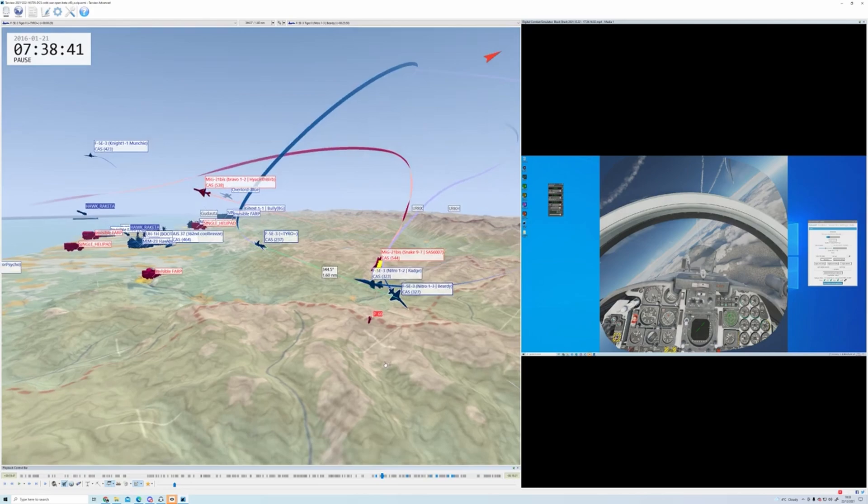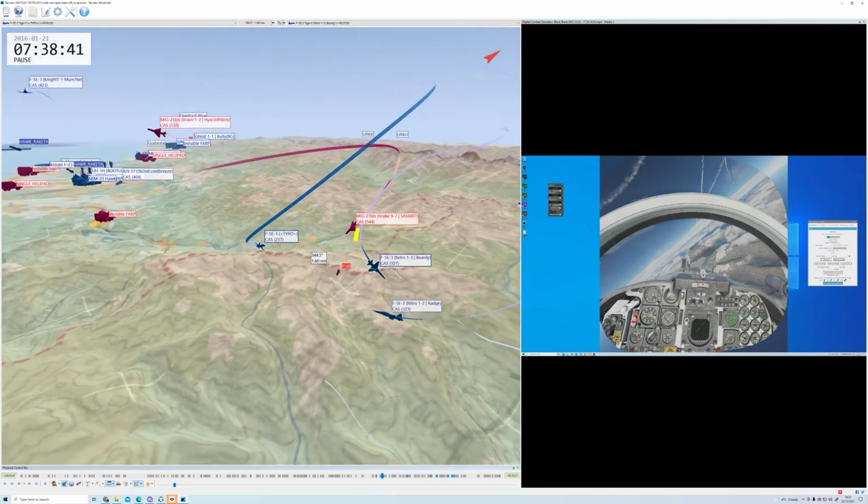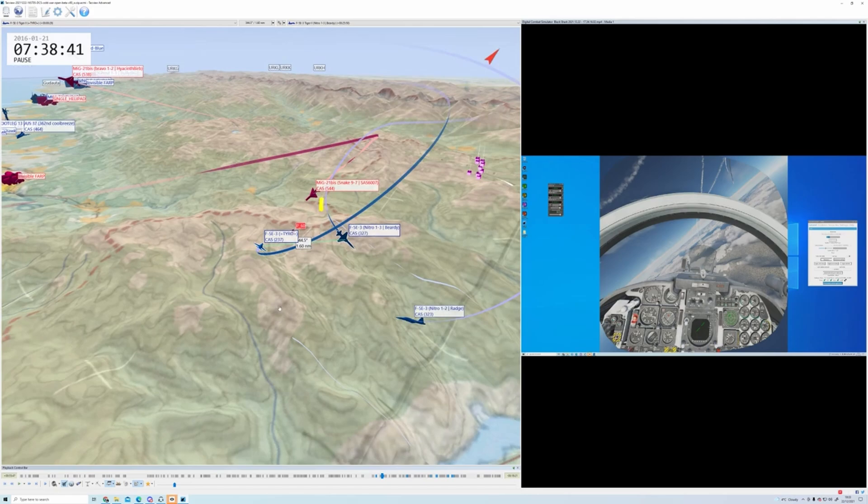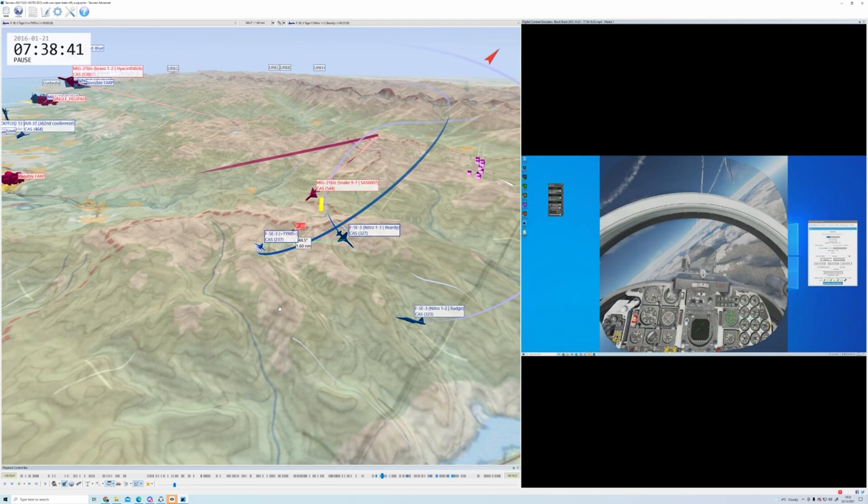Hi everyone, this is Juice of the Air Warfare Group and I've been using TACVU for about four years now. If you're unfamiliar with this program, I'll put some links in the description below that will help you learn more about this product that we use to emulate Air Combat Maneuvering Instrumentation or ACMI.